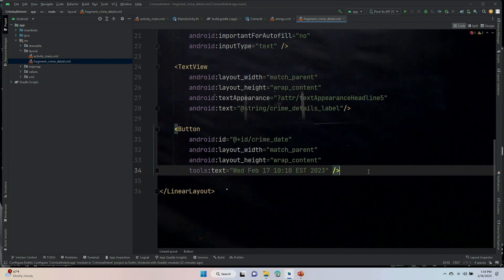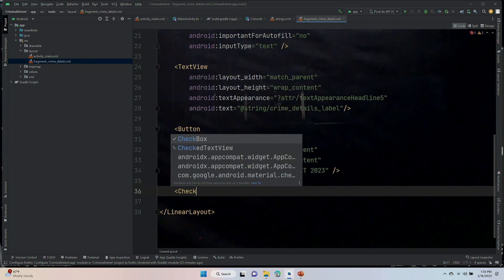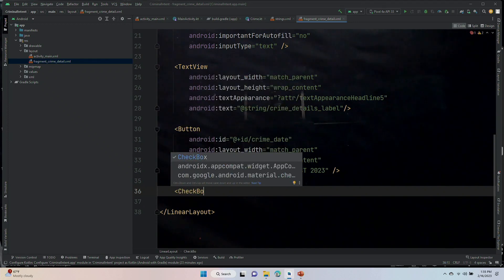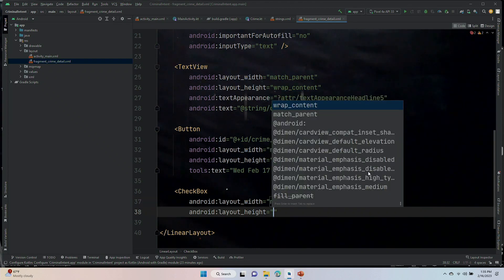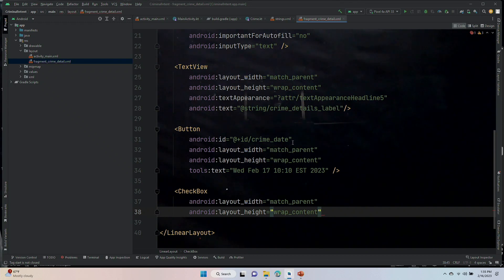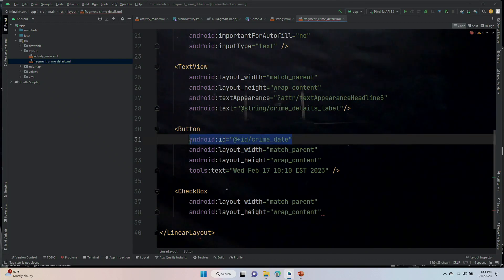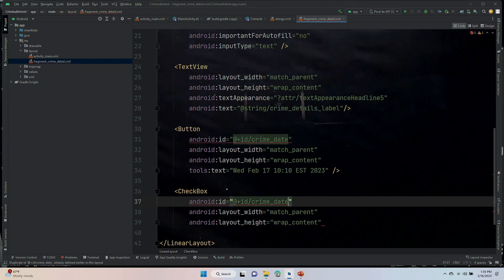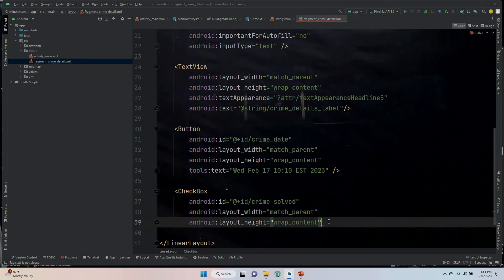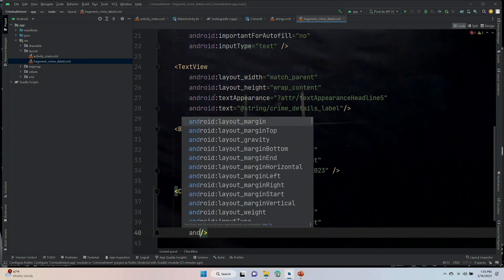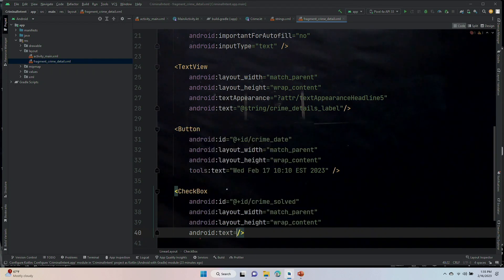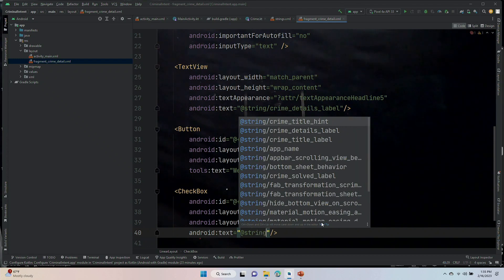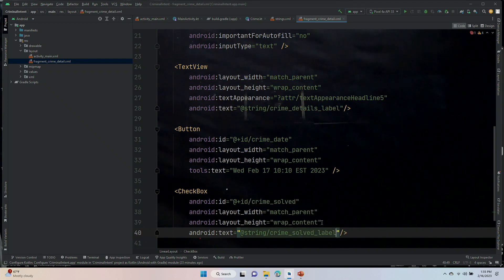And now I have the checkbox to do. And then we're out of here. Checkbox. Width is going to be match_parent. Height is going to be wrap_content. It will have an ID. The ID will be crime_solved. And it will have text. Android:text equals at string forward slash crime_solved_label.